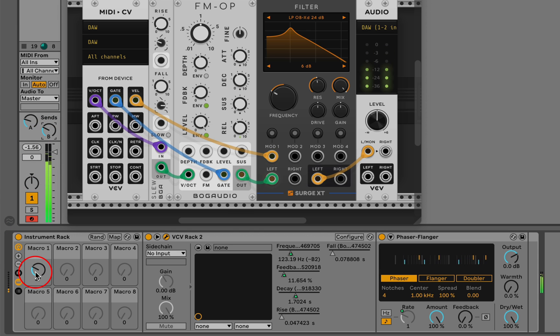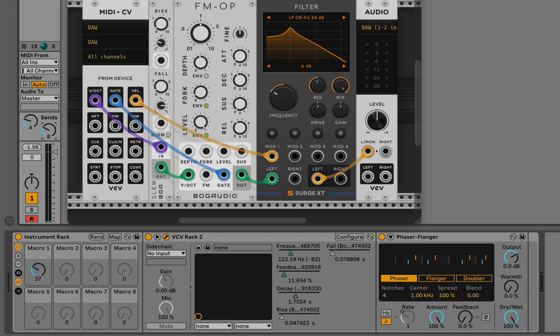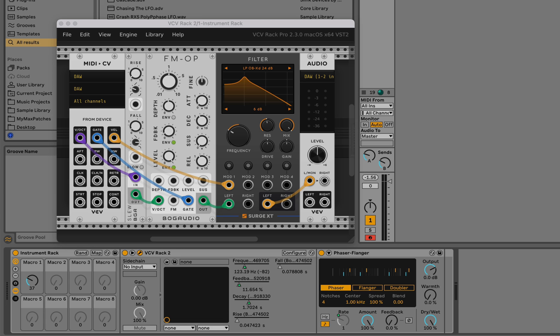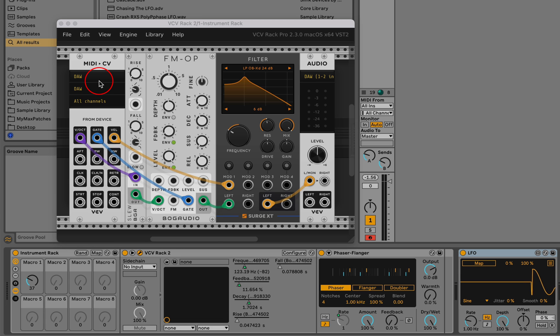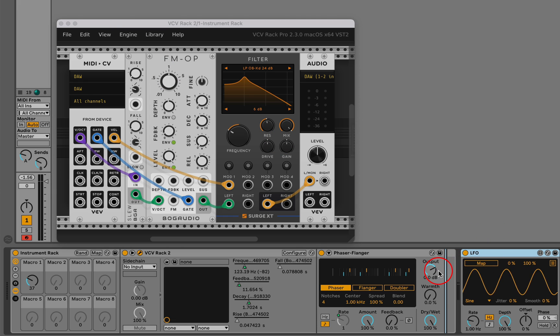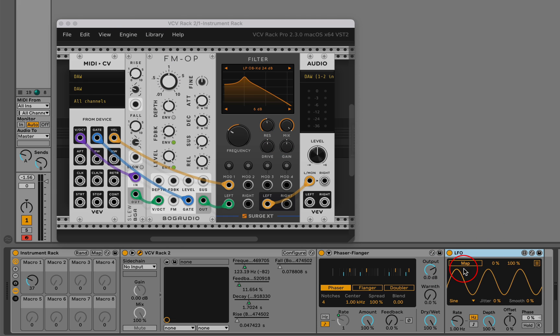Here's an interesting solution to this problem. We can add any Max for Live device that does its own mapping. For example, I'm going to get the LFO device and drop it in this track. I'm going to put it in the rack.